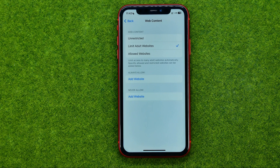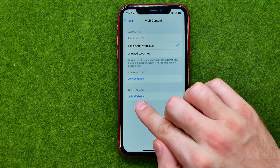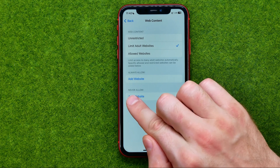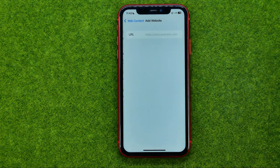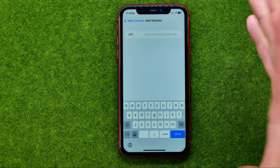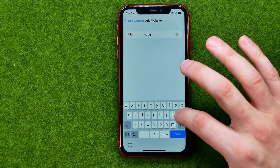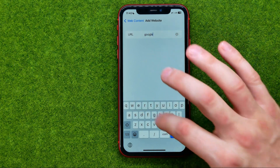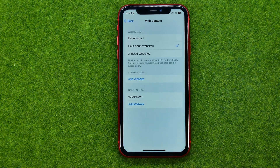You can also block any specific website. To do that, tap Add Website just under Never Allow. Tap right there and you'll be asked to enter the website's URL. I'm just going to enter google.com and tap Done.